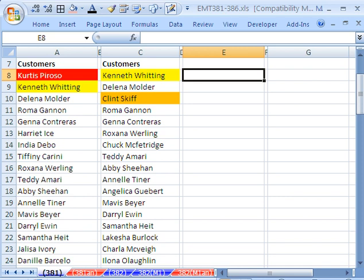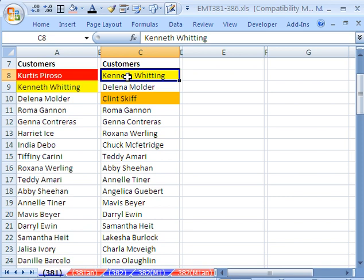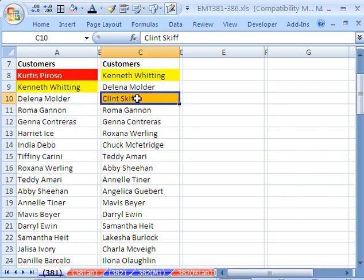In this trick here, we have customer list here and here. This list has some elements that are in this list. This customer name is not in this list, and this one is not in this list.